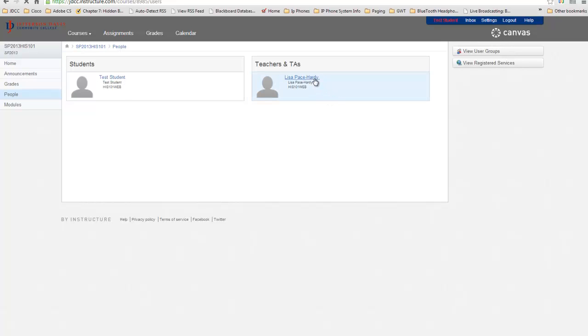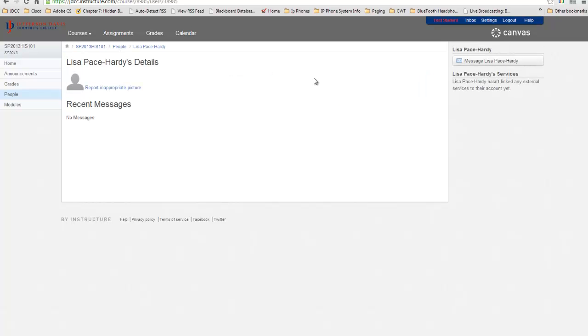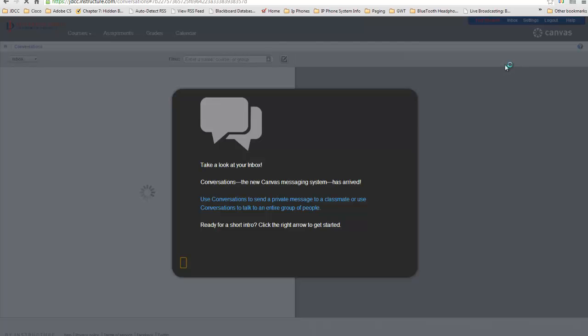To contact your instructor directly within the course, click on the instructor's name, and in the top right of the instructor's profile, click on the message button.